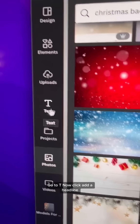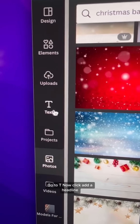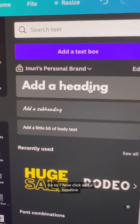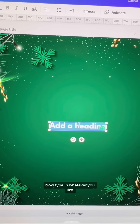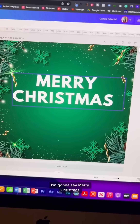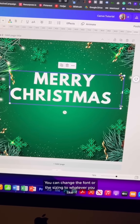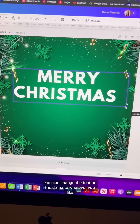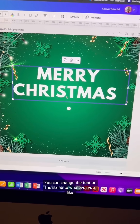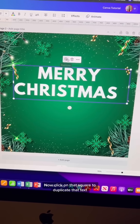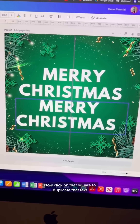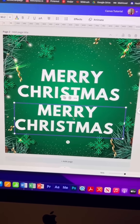Now let's add some text. Go to T, and click Add a Headline. Type in whatever you like — I'm going to say Merry Christmas. You can change the font or the sizing to whatever you like. Now click on that square to duplicate that text.